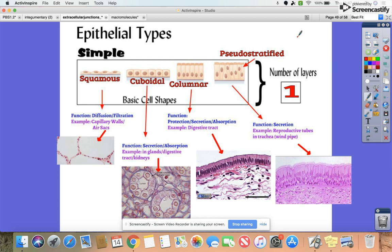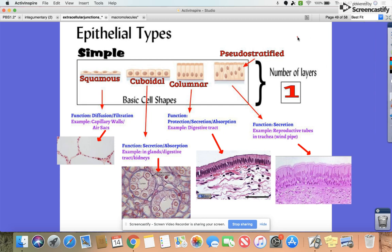This video is going to be on the different types of tissues and it'll be broken into two categories: skin and muscular tissue, and then connective and nervous tissue.